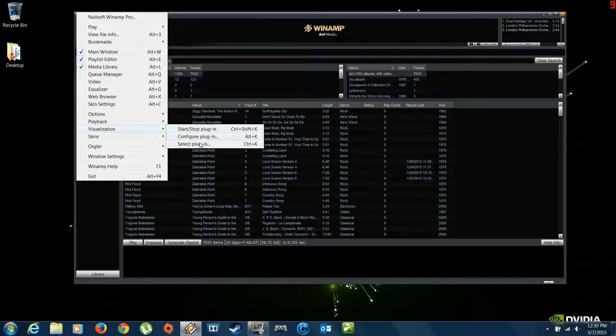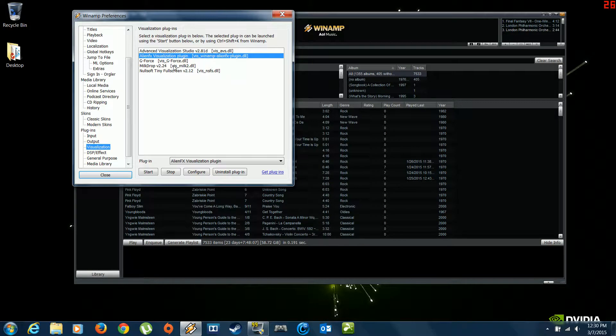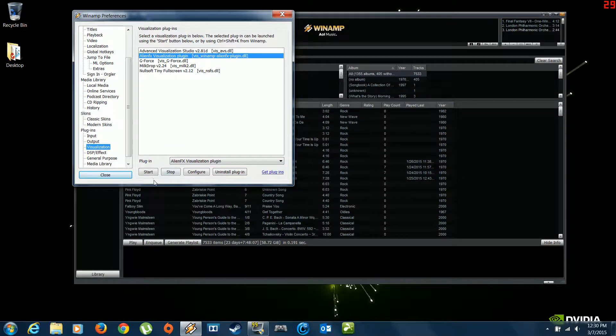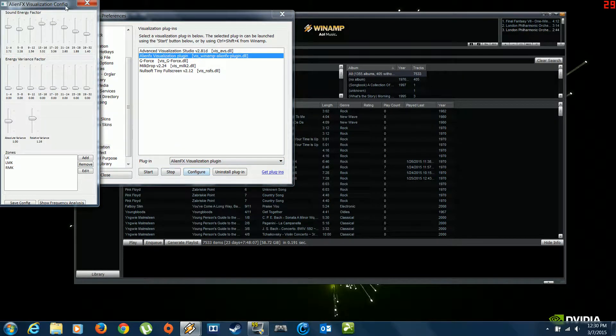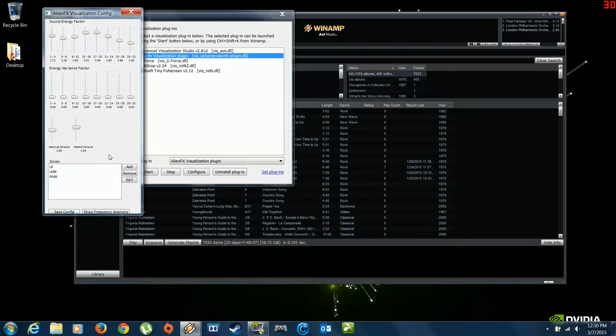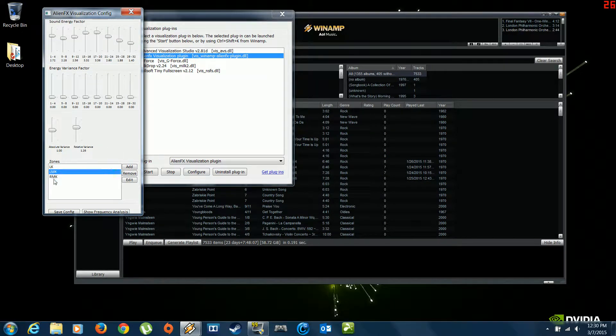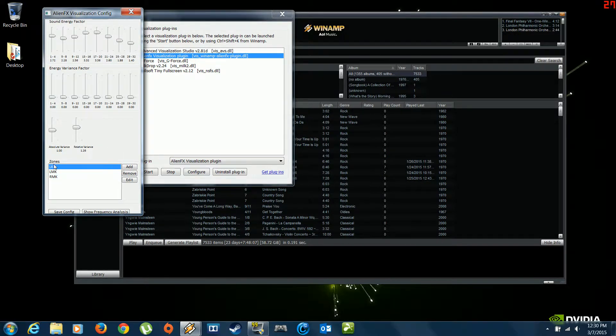Once you have everything done from the first video, you're going to want to go over here to select plugin, just like I note. Start plugin, hit configure. Now you've got all these sliders and your zones area here is empty. So this is the one thing I forgot to mention.